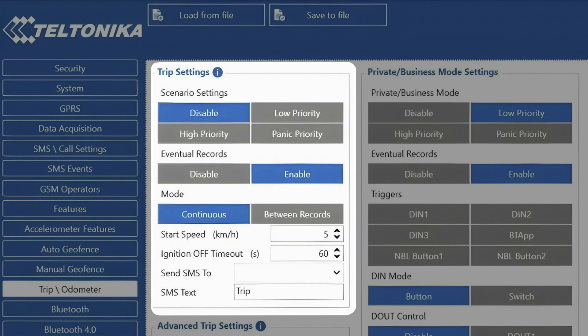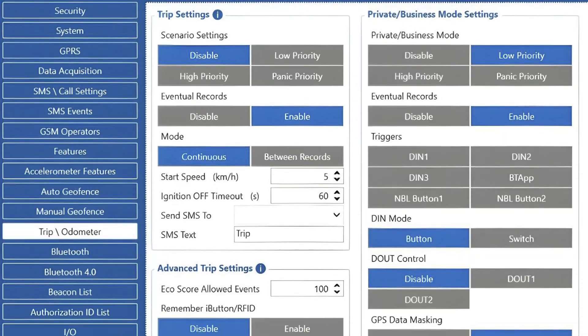But it is important to keep in mind that if we would set start speed to 0 kilometers per hour, a trip start event could be triggered incorrectly due to the GNSS drift.